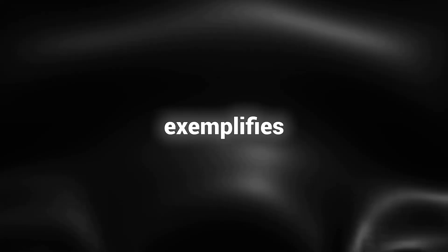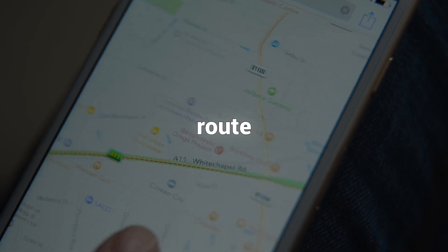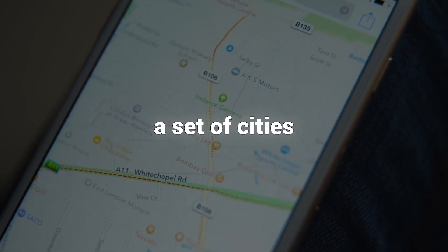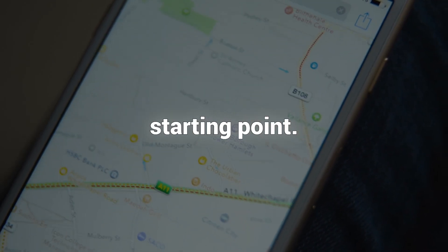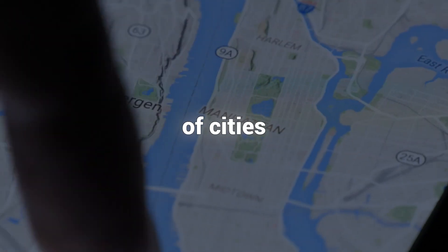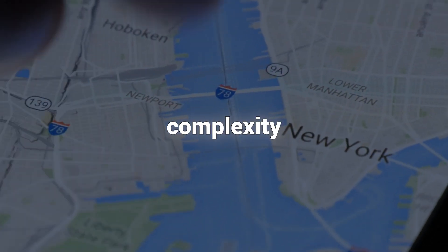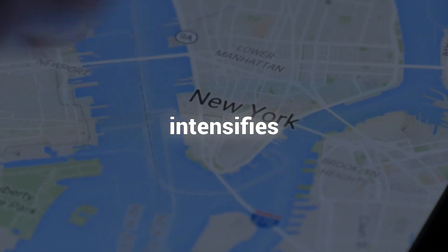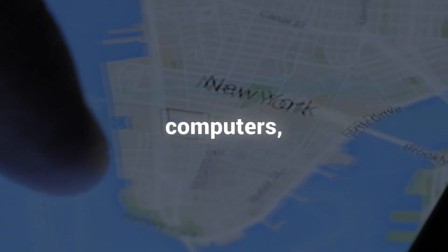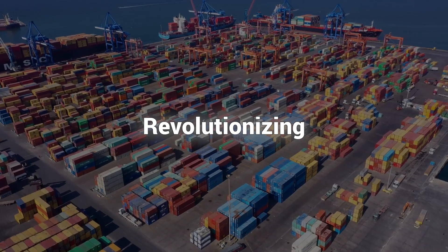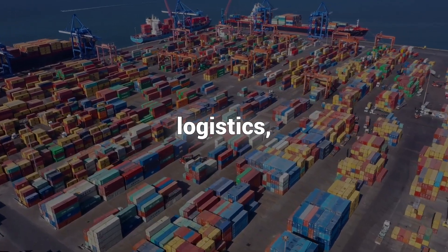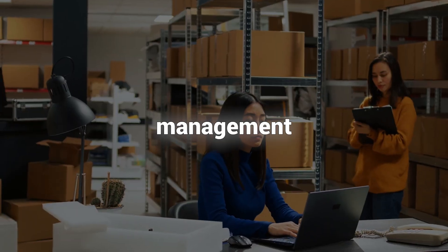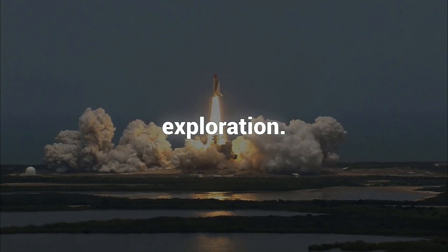Secondly, let's examine optimization problems. The renowned traveling salesman problem exemplifies this category, where the objective is to find the shortest route that visits a set of cities and returns to the starting point. As the number of cities increases, the problem's complexity exponentially intensifies for classical computers. However, quantum AI with its parallel processing capabilities could swiftly identify the optimal solution, revolutionizing fields such as logistics, supply chain management, and even space exploration.